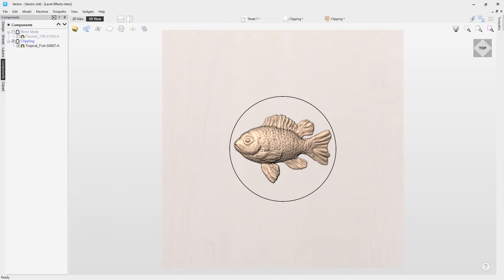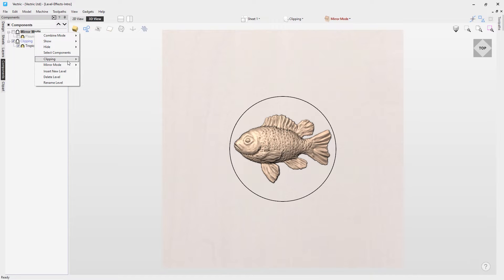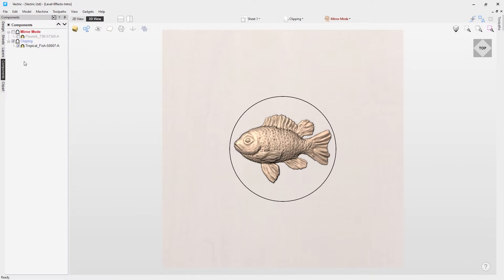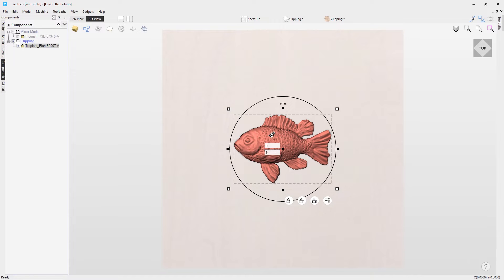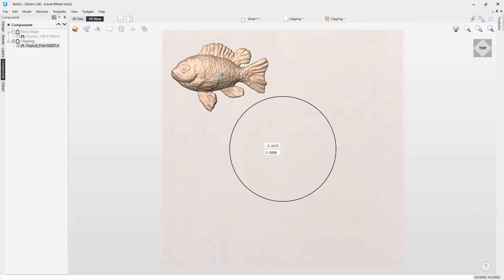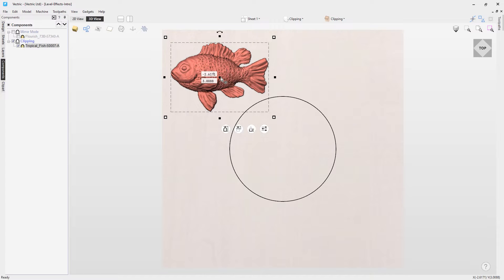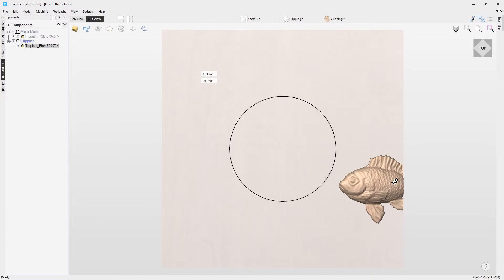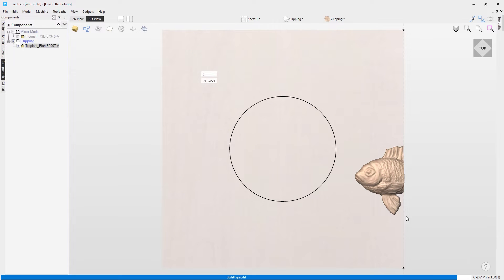We're interested in the clipping mode first, so let's select that — it brings up our fish with our circle vector. To access the level clip effects you can right-click on a level and choose clipping or mirror mode. We're going to look at clipping first, so if we click on our fish and move it around the workspace, you'll notice nothing in particular happens until you drag it off the edge a little bit and you can see it gets clipped.